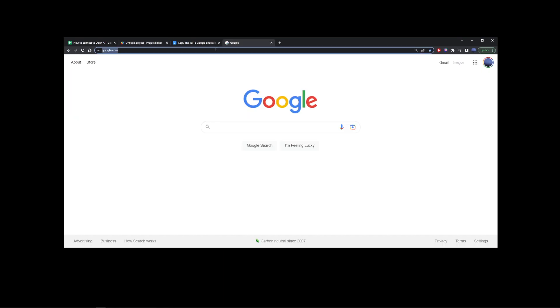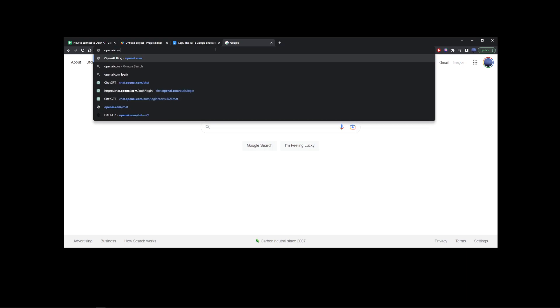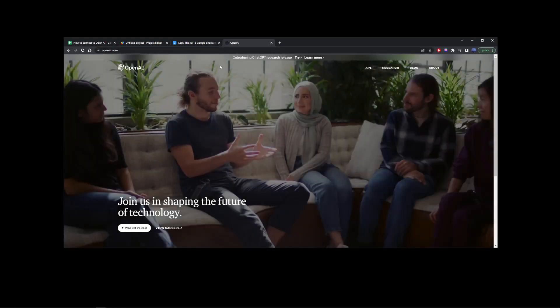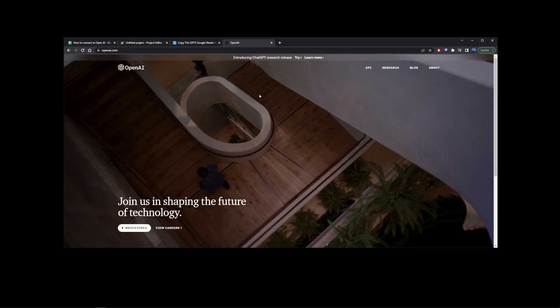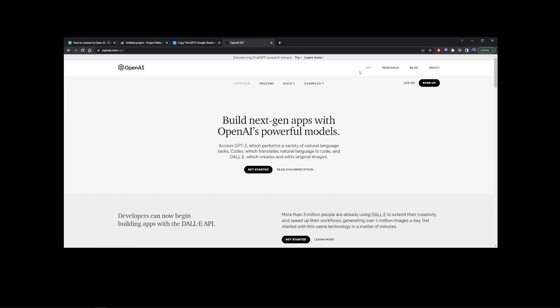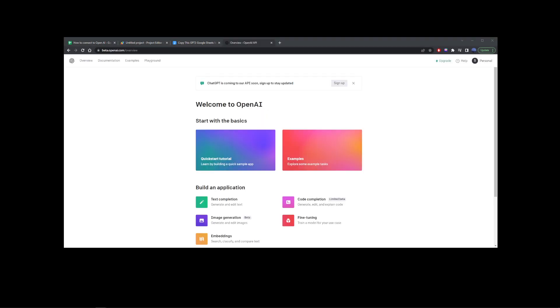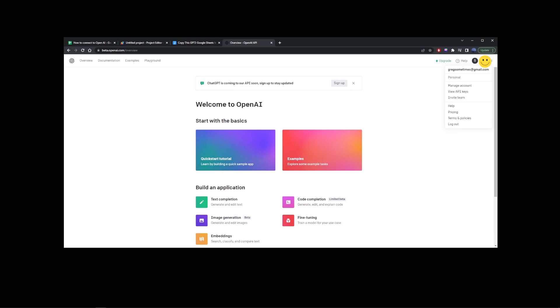Go ahead and open a new tab in your browser and go to openai.com. Register an OpenAI account if you need to. Go to API and log in to your account. On your OpenAI dashboard, in the upper right corner, go to Personal and then View API Keys.